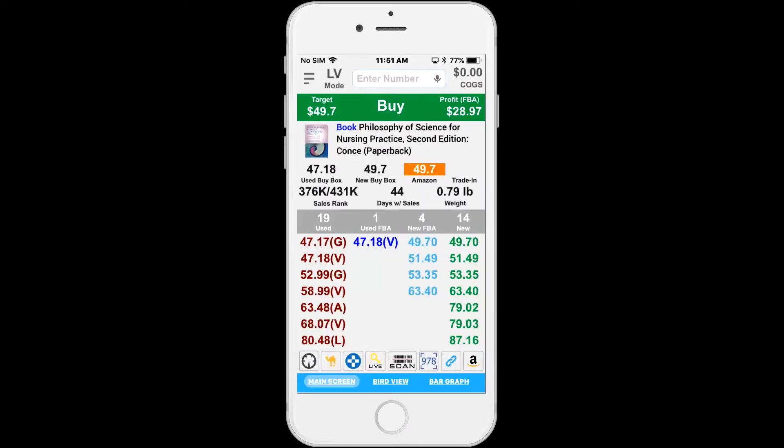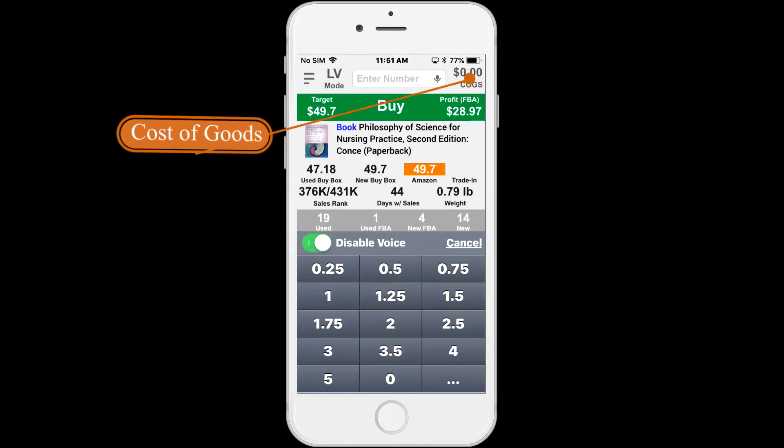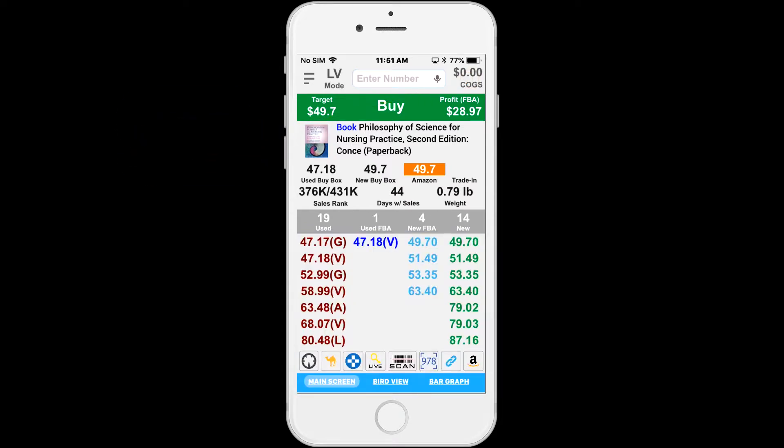To the left is the cost of goods. Tap to enter a preset value of the item's cost. You can manually input a value by tapping on the profit price, which will open up the profit calculation window.